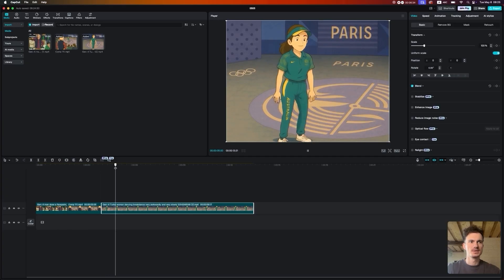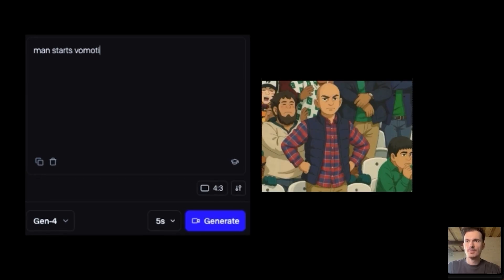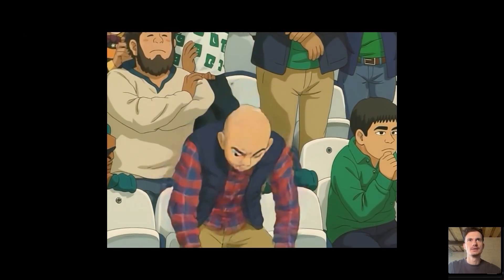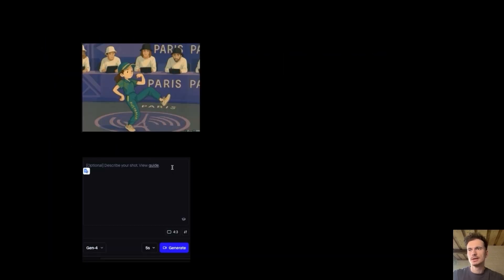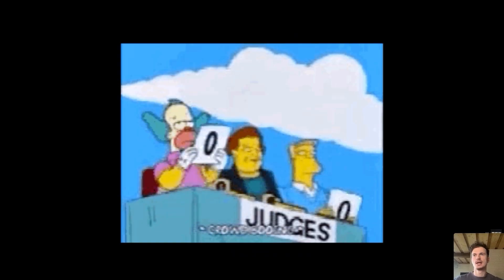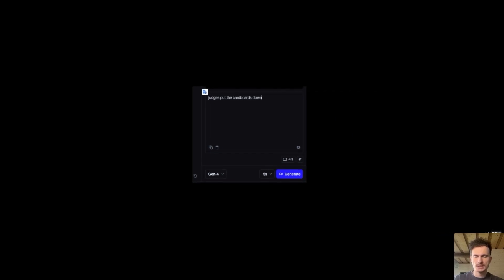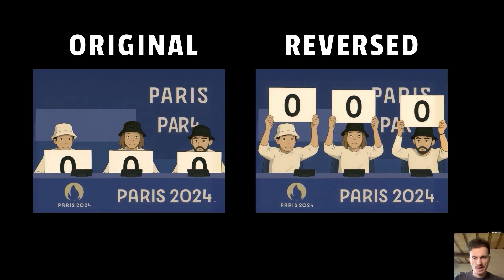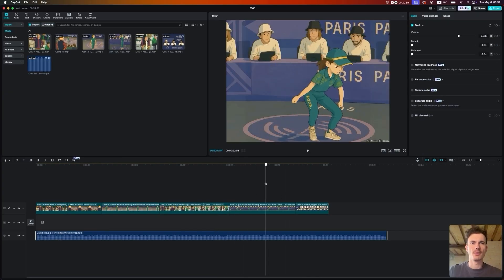We already have three scenes done. The fourth was the most fun — I just typed 'man starts vomiting' and from the first try got a great scene. For the fifth shot, I typed 'girl finishes her dancing moves.' For the last scene, I had a static image with the judges' cardboards already up, so I typed 'judges put the cardboards down,' then reversed the video — instead of lifting them up, they put them down. Easy. Then I uploaded everything to CapCut and now have all shots animated.